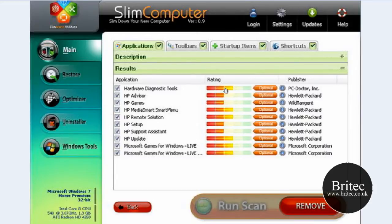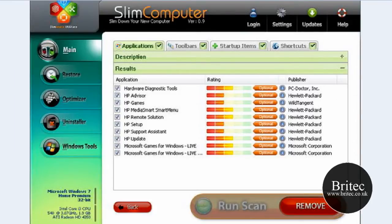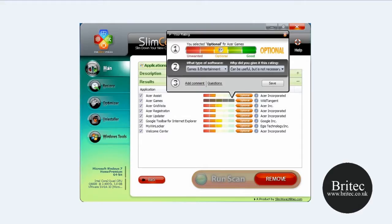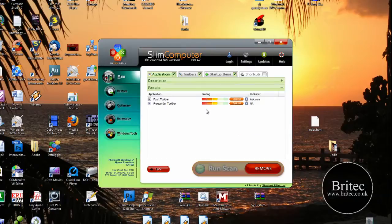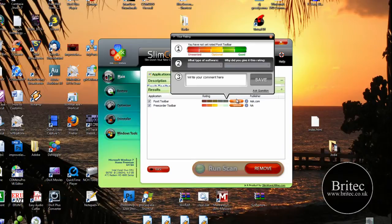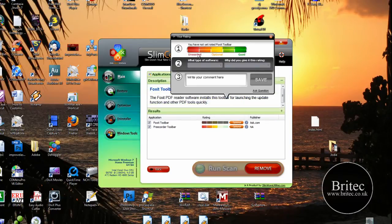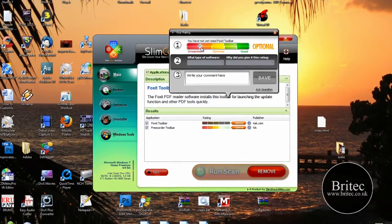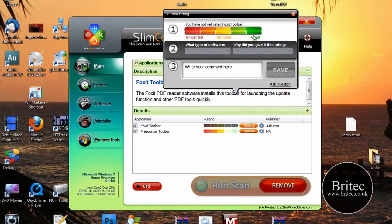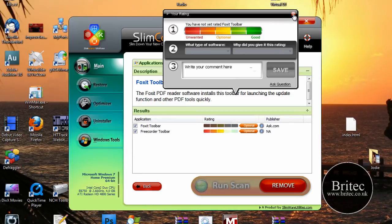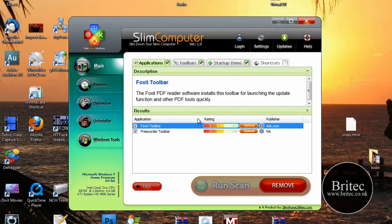Now these are obviously yellow or optional, but it's entirely up to you. So as I said there's the options here. You've got red is unwanted and so on. You can change it and save it and it will upload to their database as well.